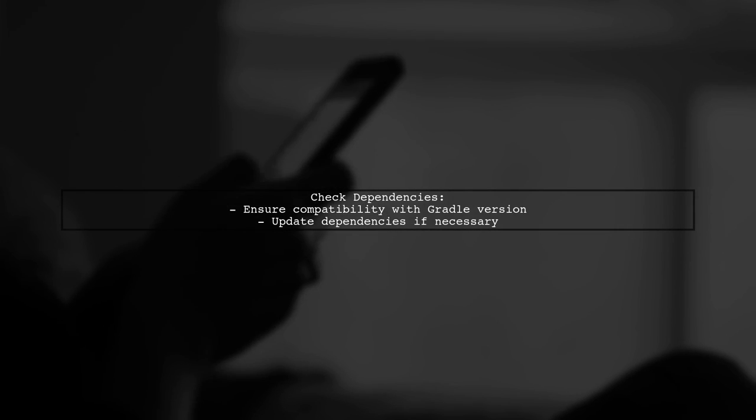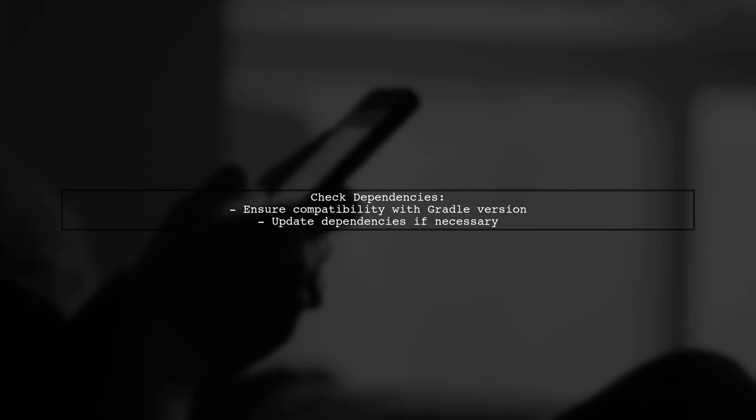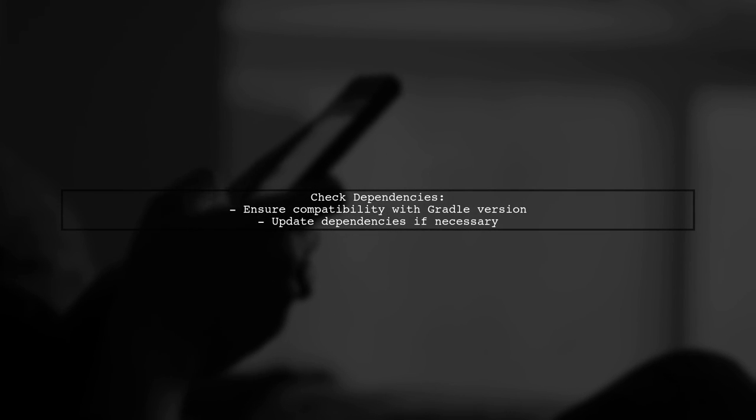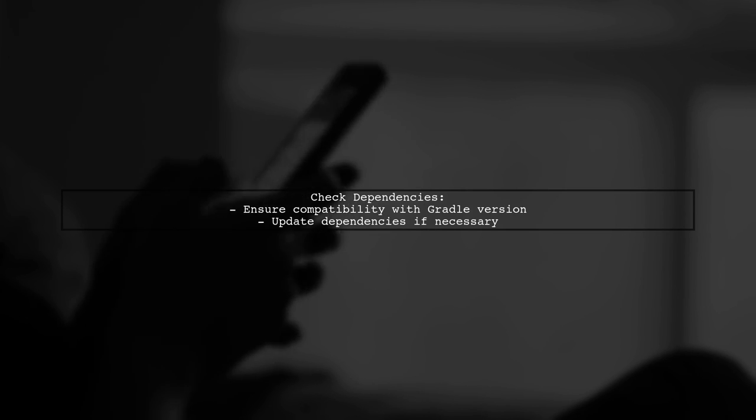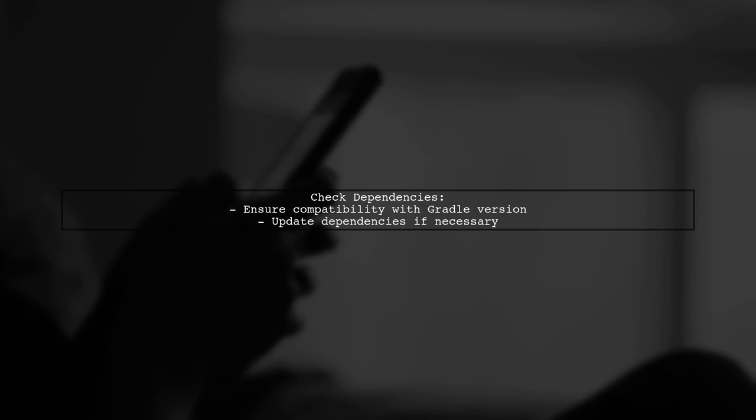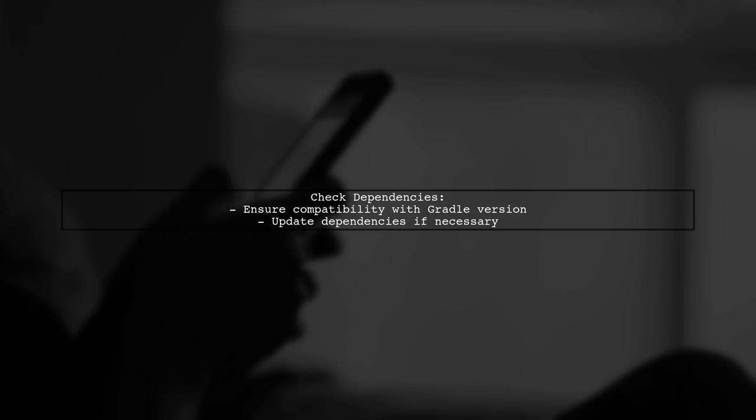Finally, ensure that all dependencies are compatible with the Gradle version you are using. Sometimes updating dependencies can resolve conflicts that lead to such errors.